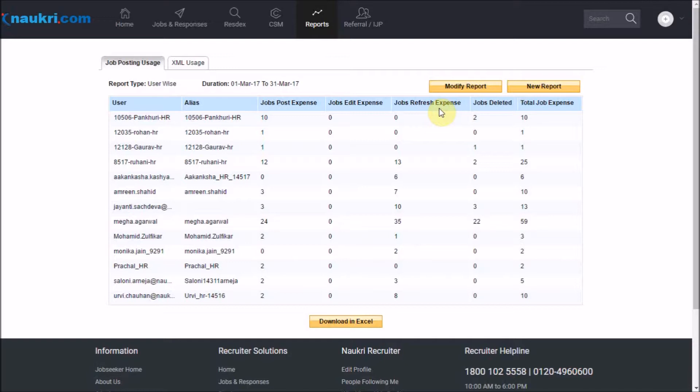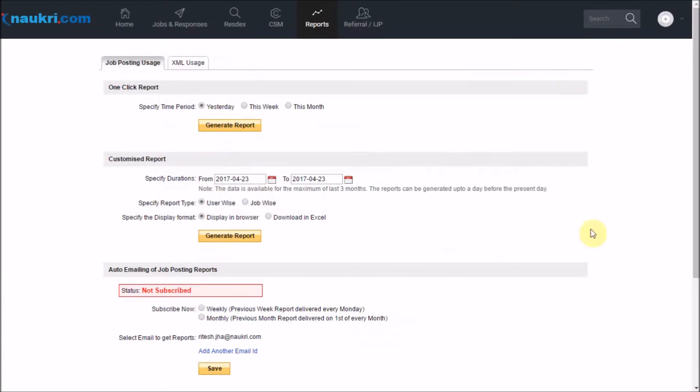On the other hand, you have a job-wise report that will display the different jobs posted in a specified duration and several details related to the specific jobs.